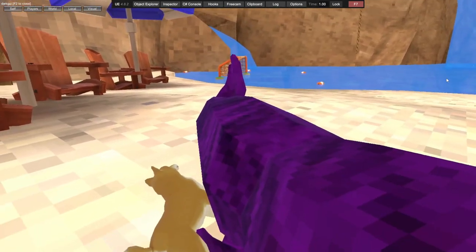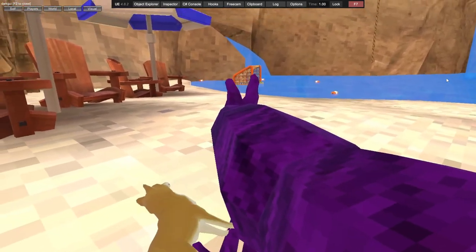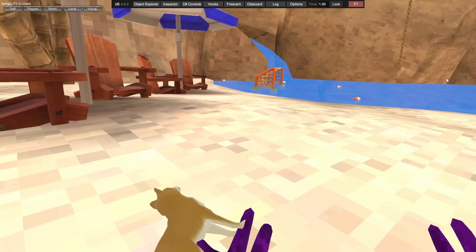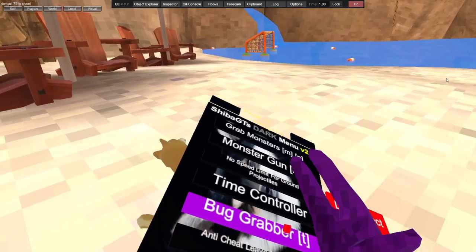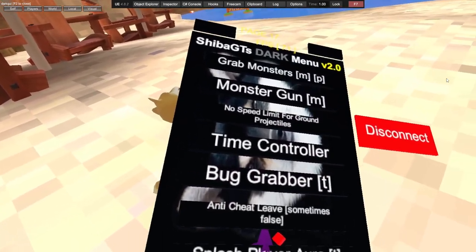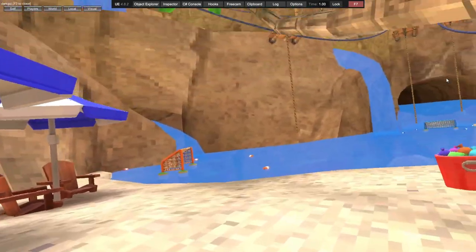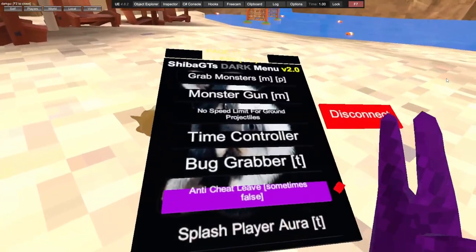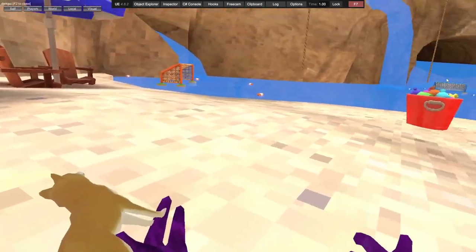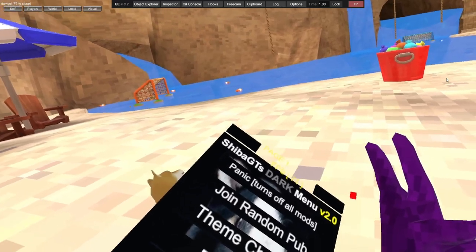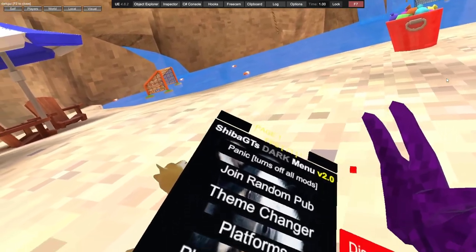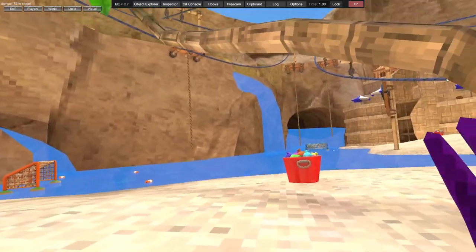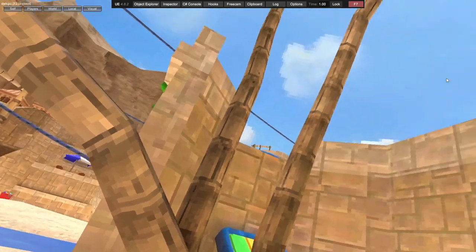Bug grabber just tries and grabs the bug. Anti-cheat leave - if someone tries to report you you'll leave, sometimes works. Splash player aura just splashes people. Those are all the mods on the menu.